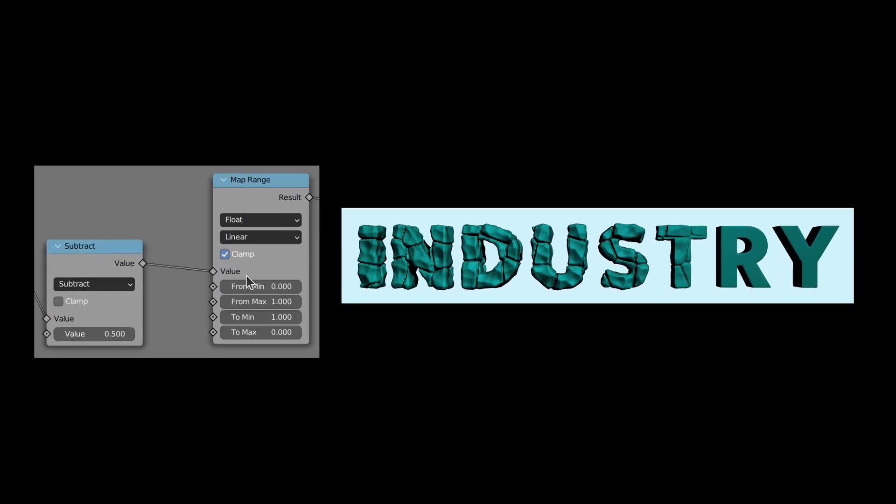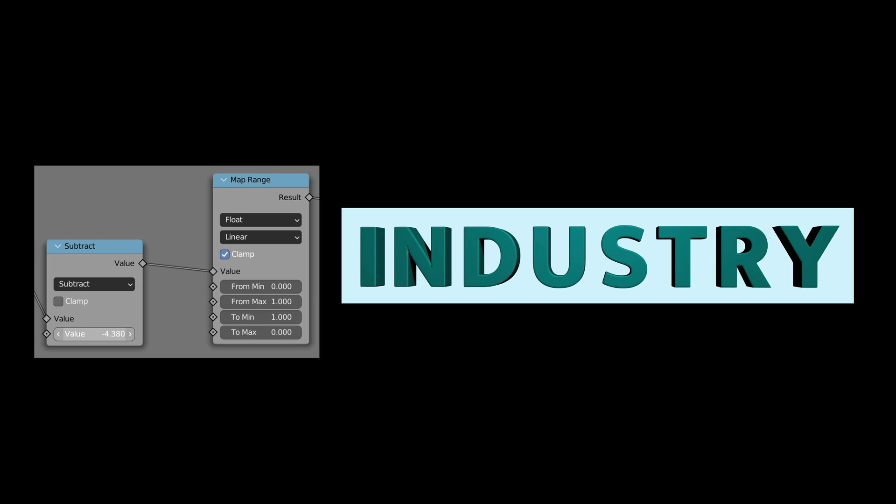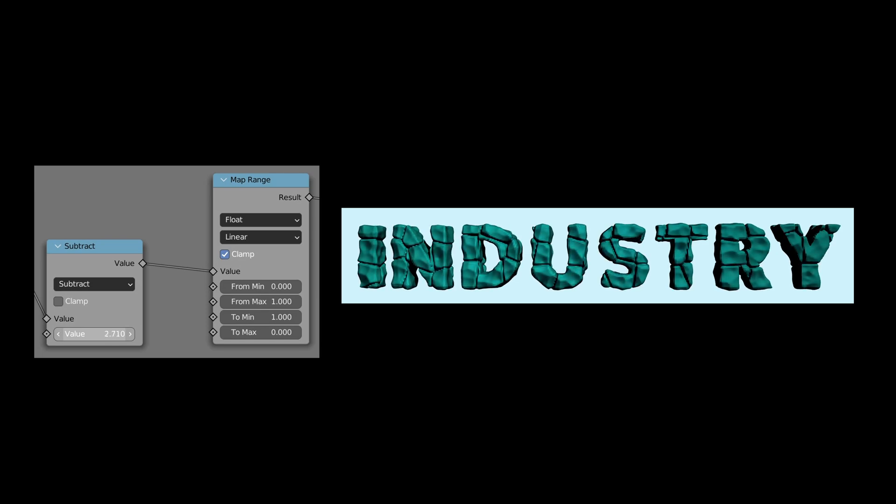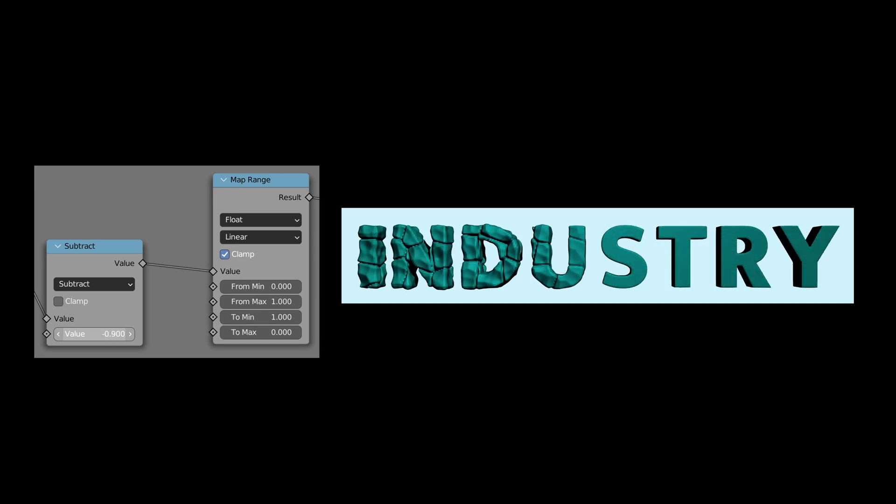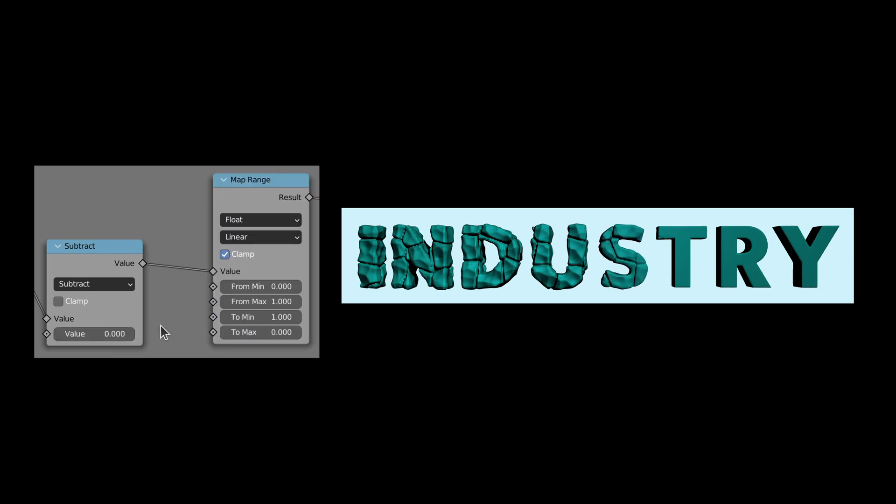The input on the subtract node is what enables us to move the boundary between the original portion and the stylized portion of the logo, while the inputs on the map range node determine the distance over which the transition takes place.